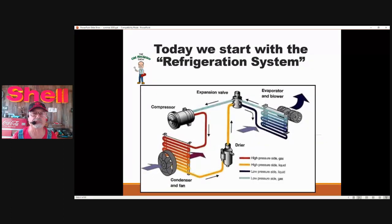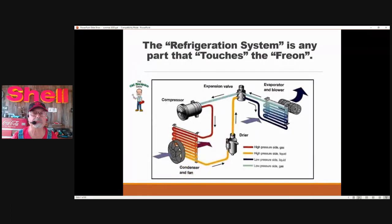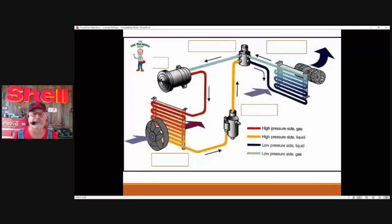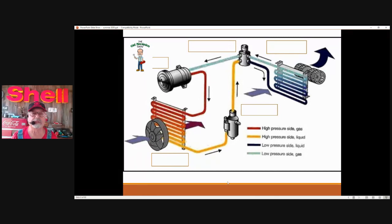Today we start with the refrigeration system. As I mentioned, any part that touches the freon is considered part of the refrigeration system. Freon, refrigerant — it's the same thing. The refrigeration system is well represented here on the screen. Most of the components you see on the screen are refrigeration components, but there are also some electrical components visible here as well.